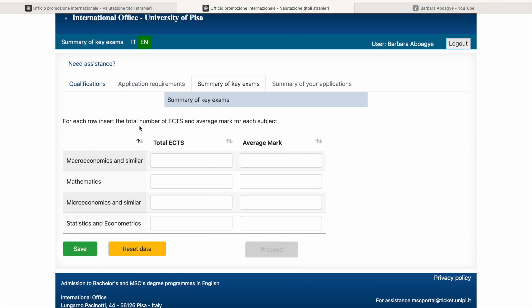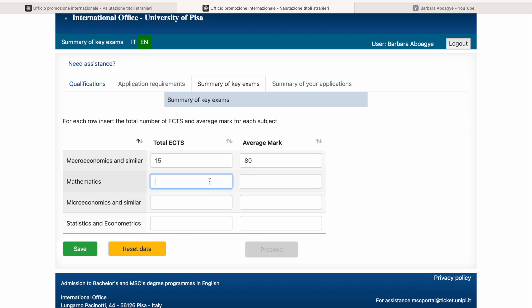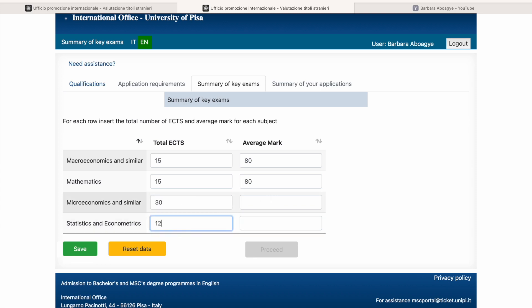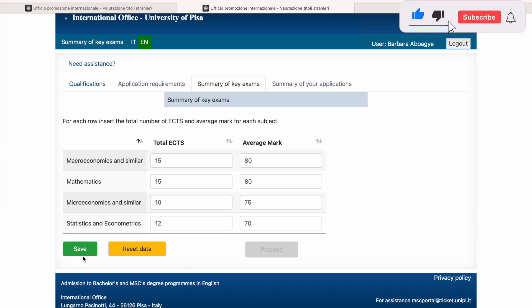Then we proceed. So for each row, insert the total number of ECTS and average mark for each of these. For this program, this is the most important subject they need. So your total ECTS is the total credit hours you have done for this program. So let's say I did 15, maybe average mark 80. Mathematics 15, 20. The minimum needed, it's all on the core document, so you have to read all those things to be sure that the number you are giving is equivalent to the number they are looking for. This is work you have to do yourself, unfortunately. So I think that is too much. I could do 10, so 75, 70. I will save this.